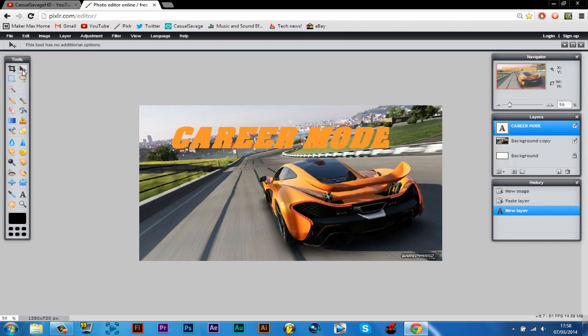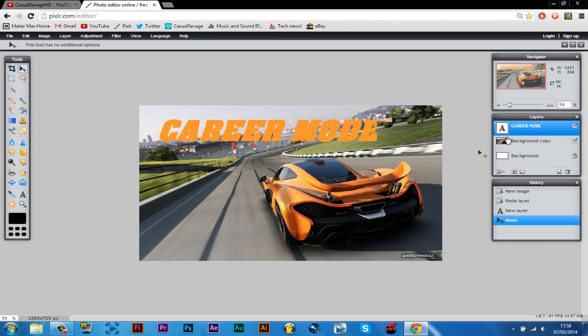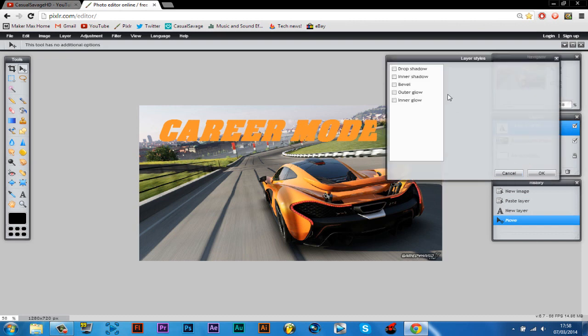Now if we move to use the move tool again, just drag it up here. Now let's say I want to add effects to it. So you click this right here. This is layer styles.